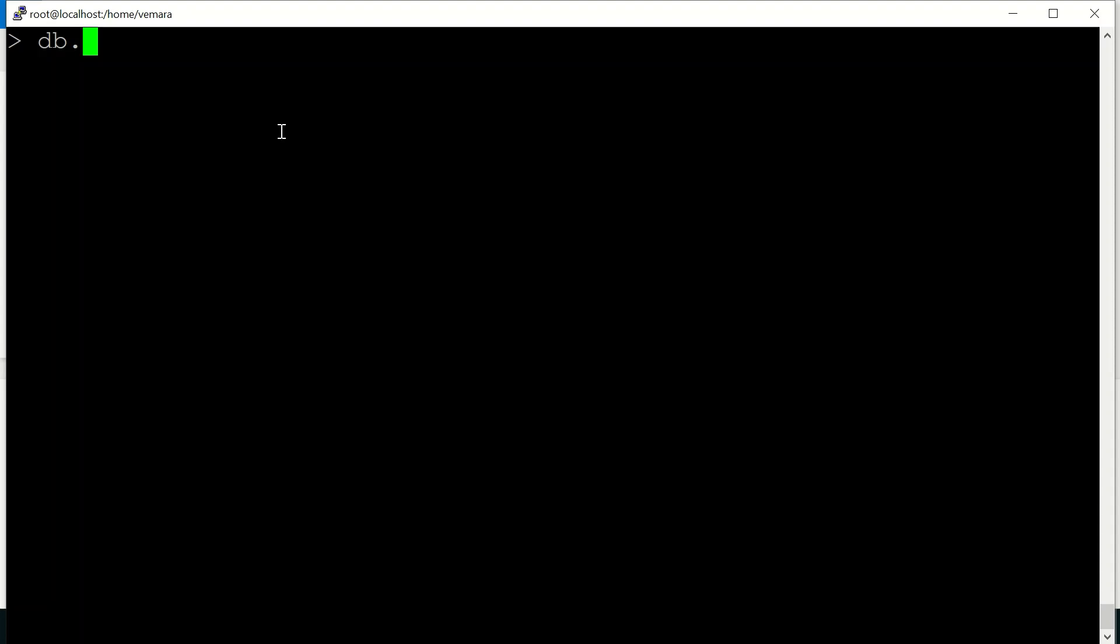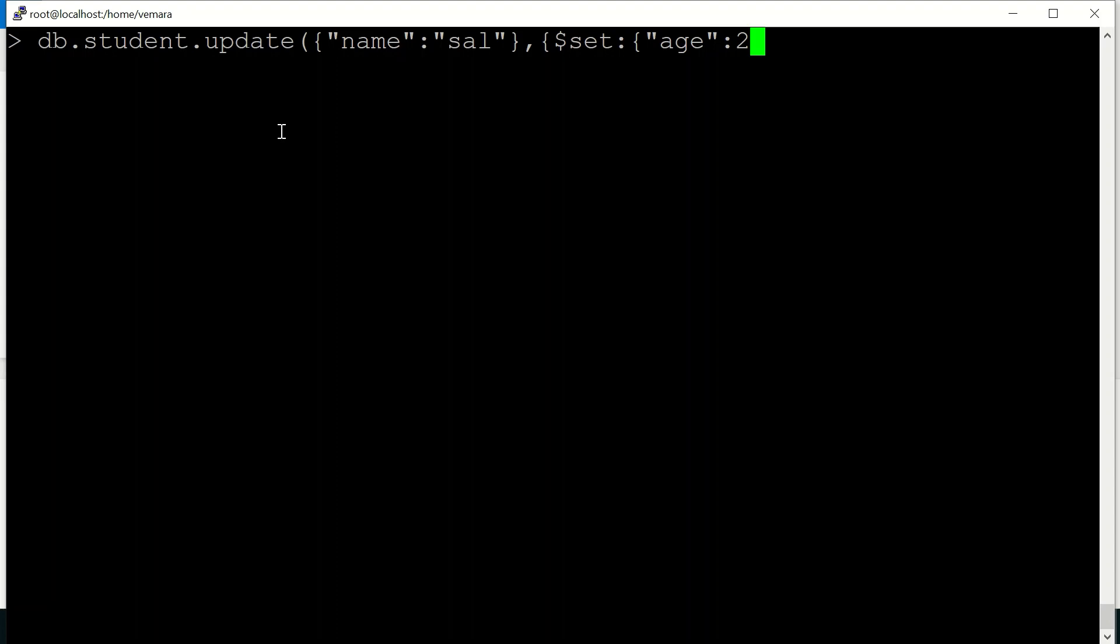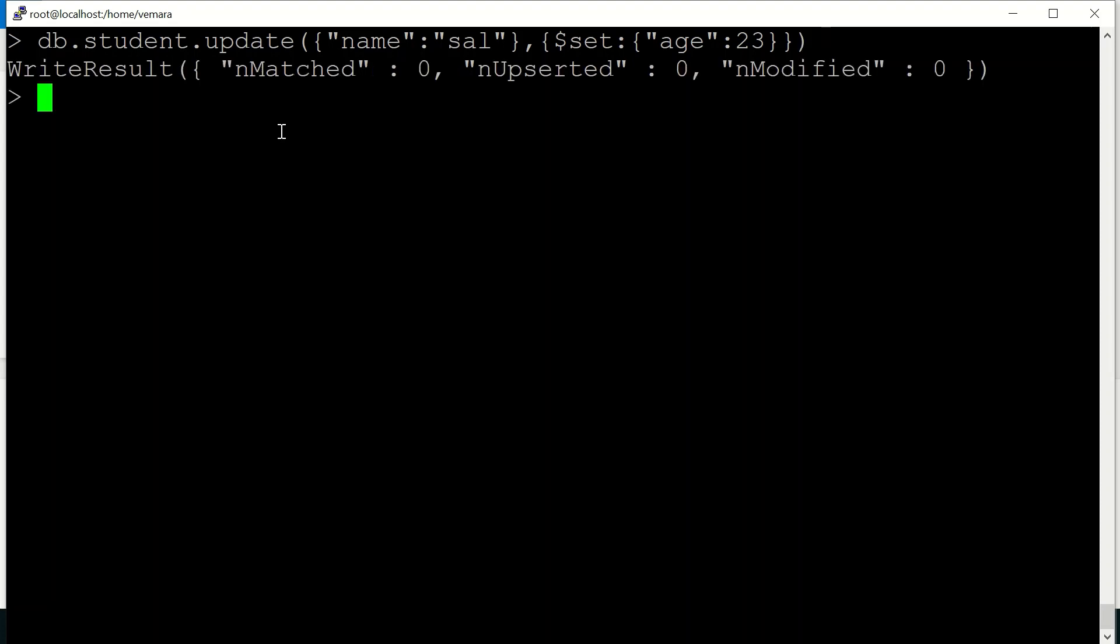So for example, in the student collection, I'll try to update the document with name sal. I'm trying to set the age as 23 for sal. So you can see there is no matched record. So nothing is modified.